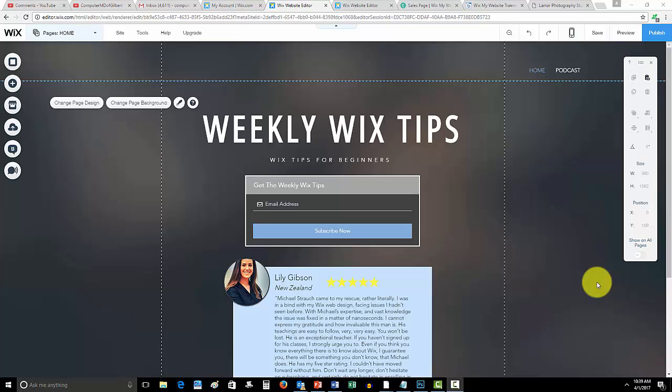What is up guys, Computer MD of Gilbert here and in today's video I'm going to show you how to add the parallax effect to your page background.